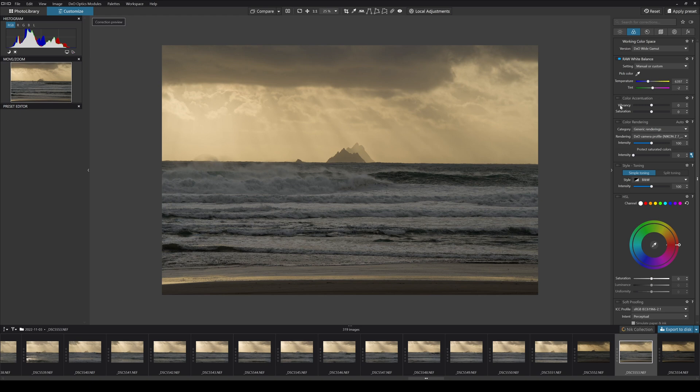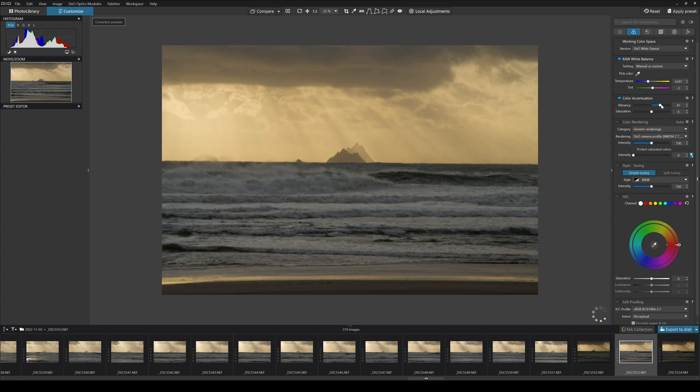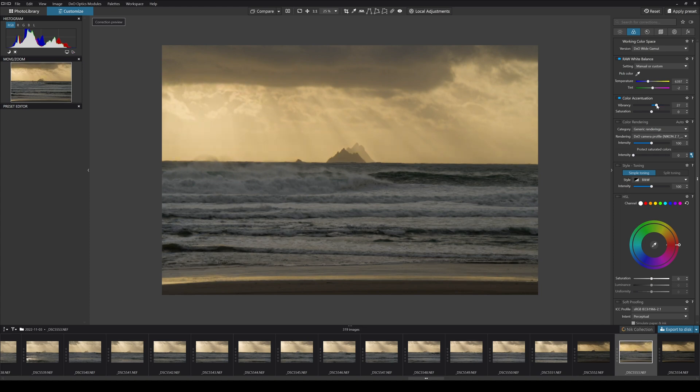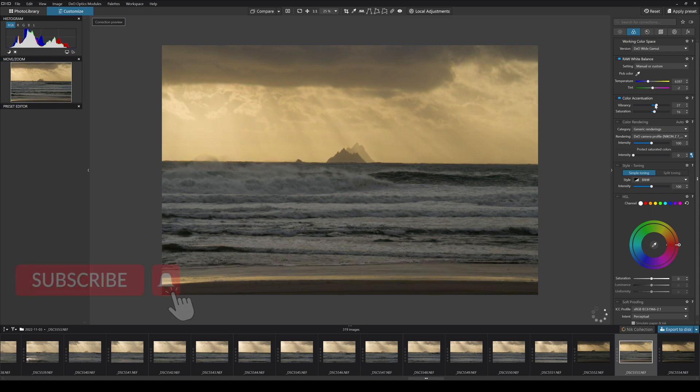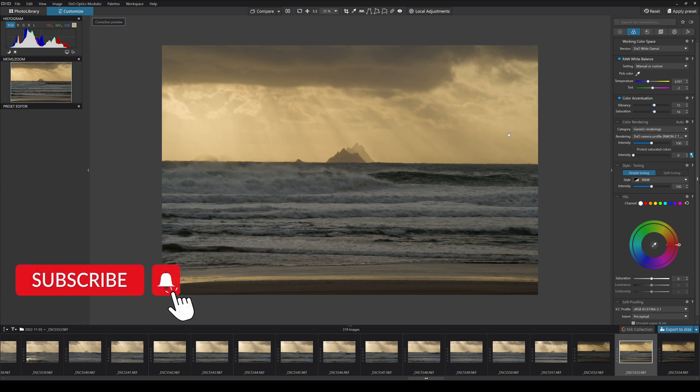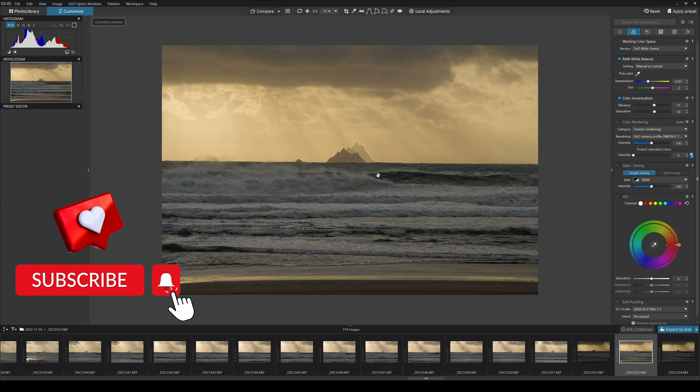Then we go to vibrancy and saturation. I can whack up the vibrancy if I want to, and bring the vibrancy back down. I'm not mad about those sliders generally speaking. Bring the saturation up a bit too as well. You get it to where it kind of looks like it was when you were there. Because that's the whole point of editing photographs.